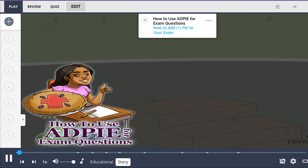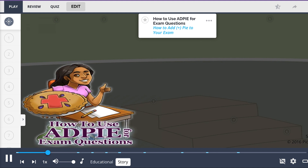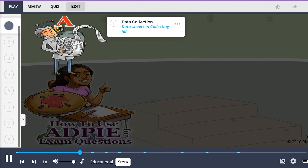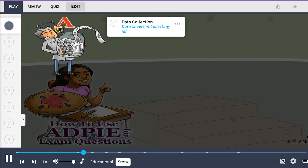Nursing exams can be hard, but I have a secret weapon — I snuck a little pie into class. That's right, ADPi. Like Popeye has spinach, us nursing students have delicious pie. Once I bust this pastry out, I get all the help I need. The assessment appears and collects all the data I need for the exam.